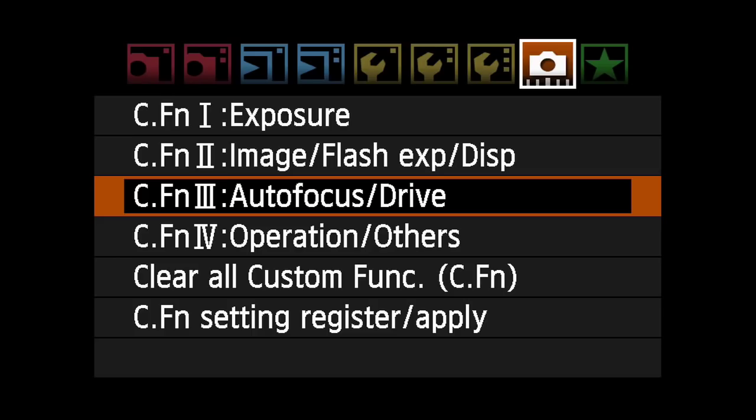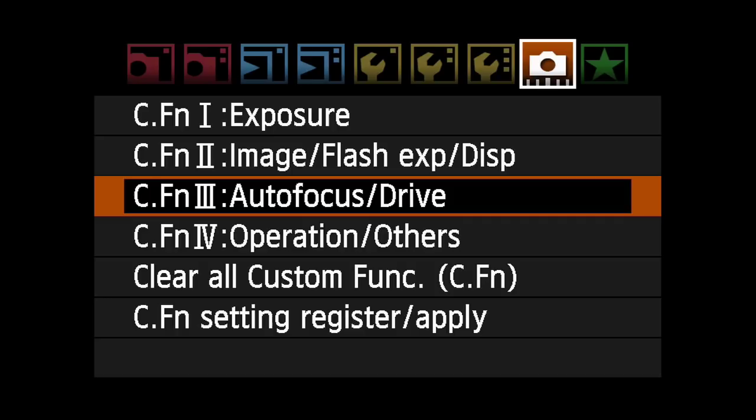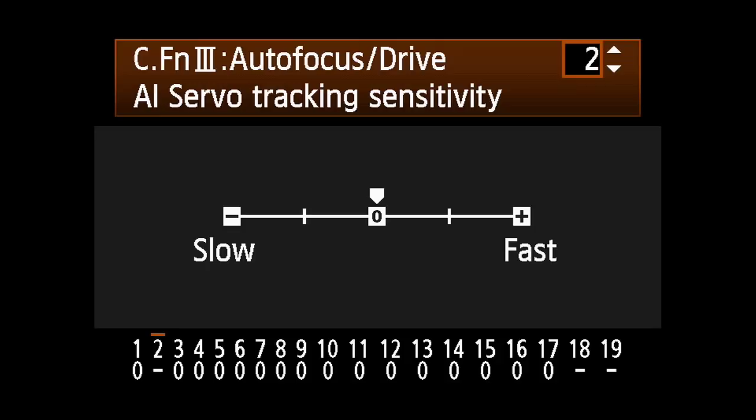AI Servo Tracking Sensitivity. Sensitivity for tracking subjects that move into the AF points can be set in any of five levels. To select Tracking Sensitivity, go to custom function 3-2 and press Set. Use the quick control dial to select Slow or Fast.